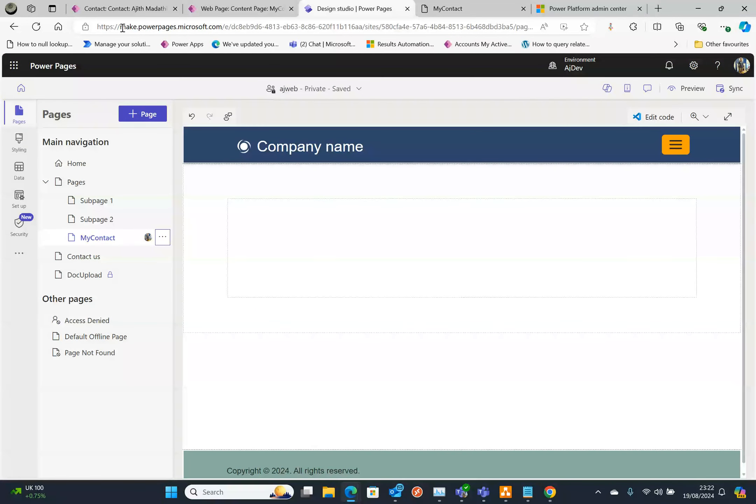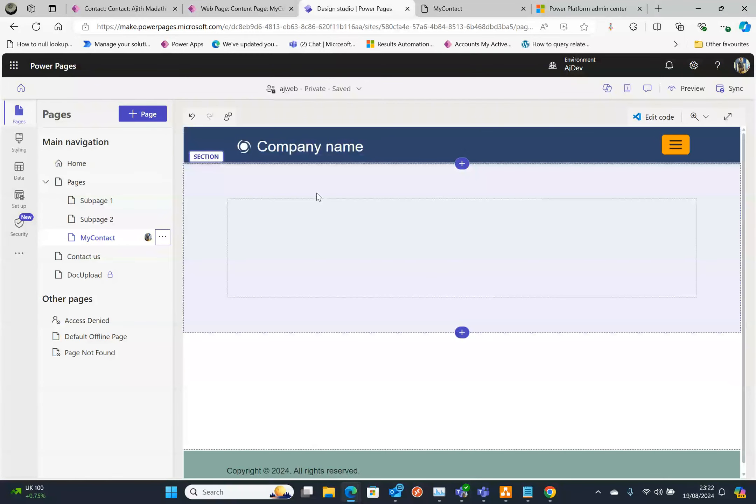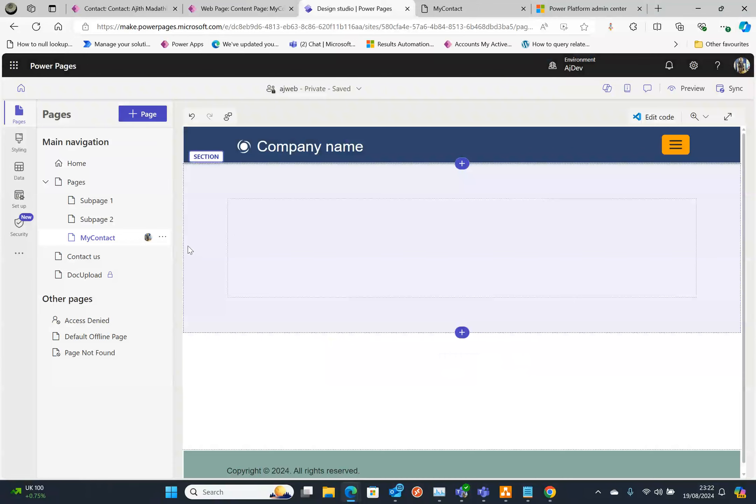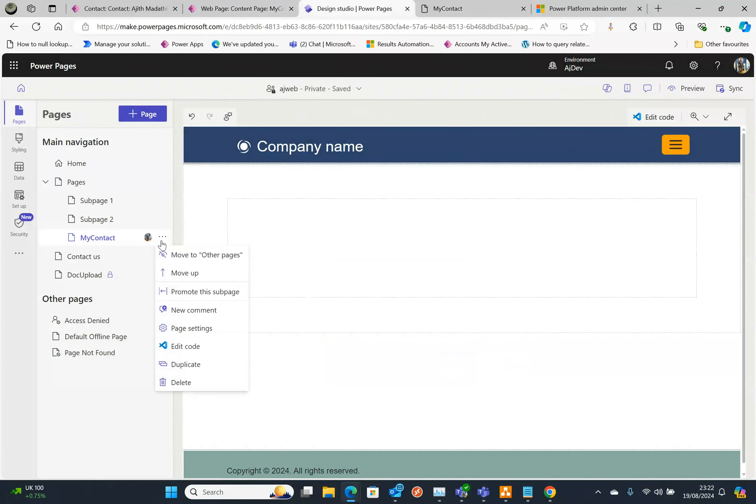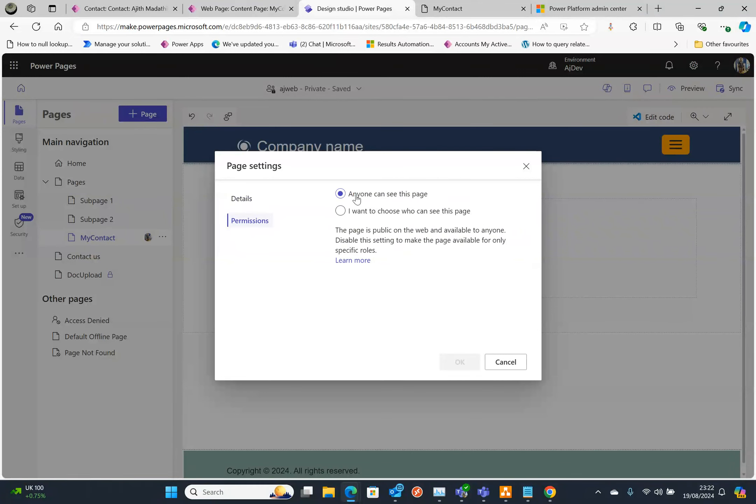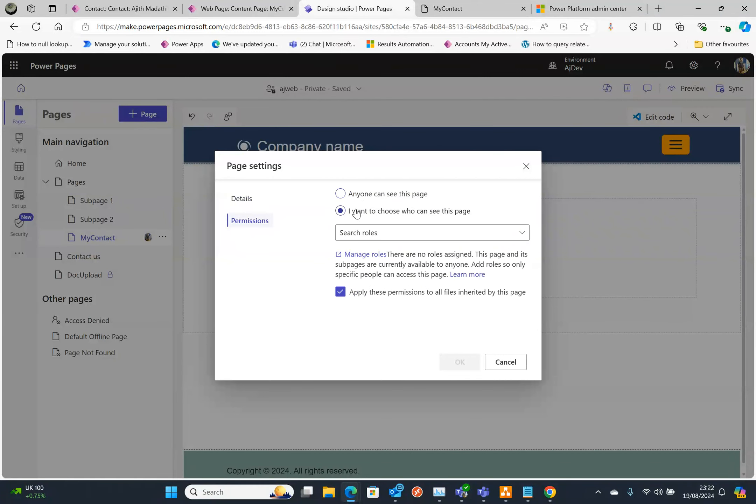I added a new page by creating a new page. The next thing I'm going to do is go to the page settings and go to the permissions and select who can see this page.